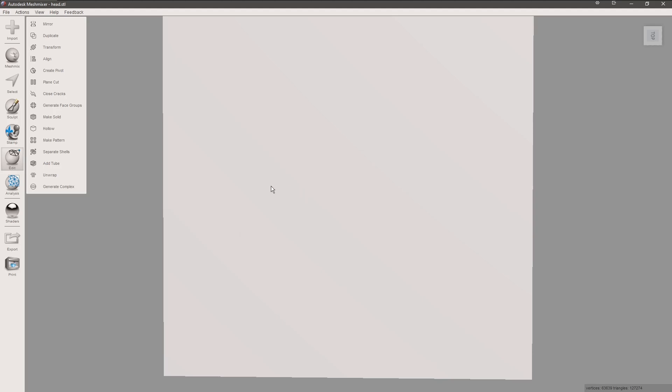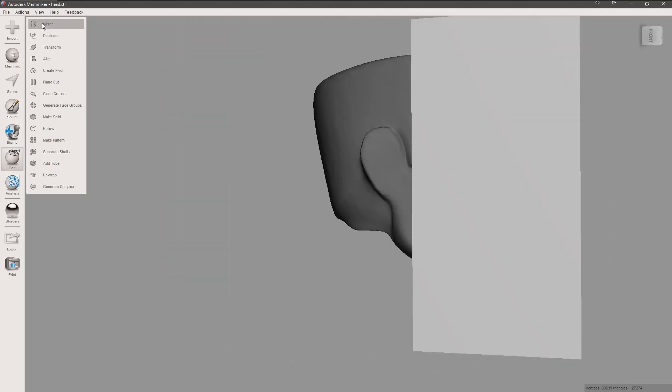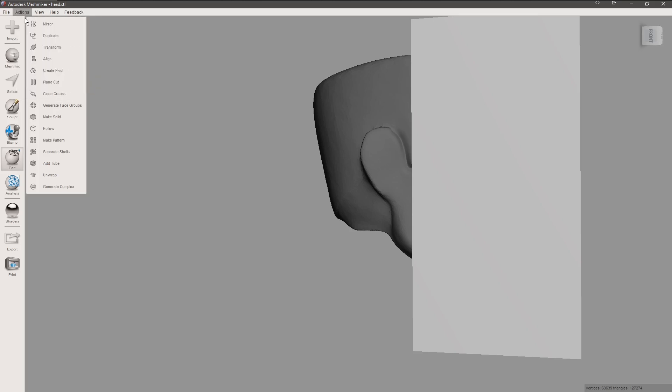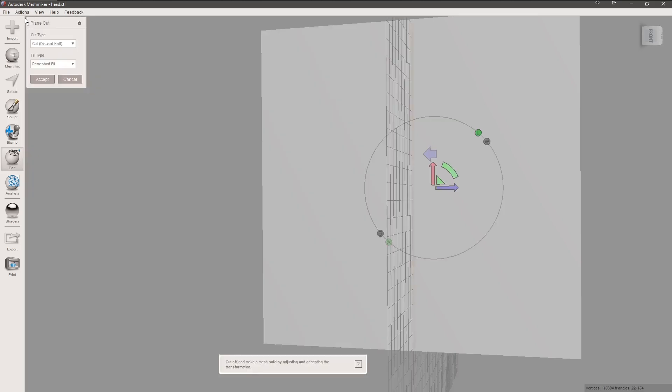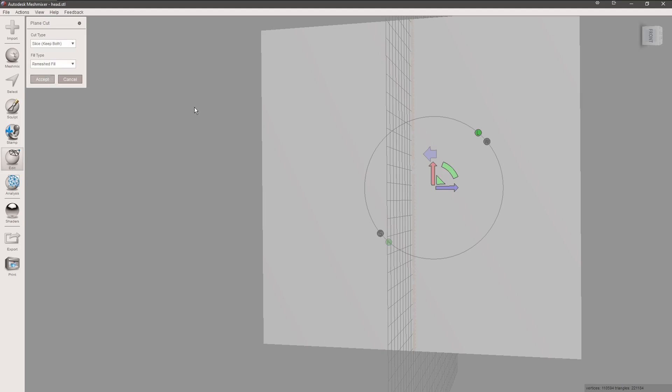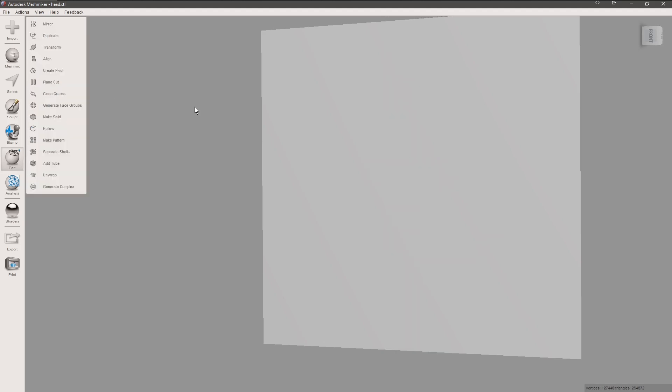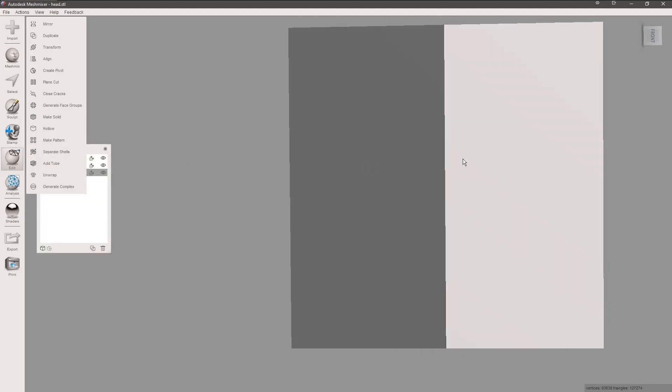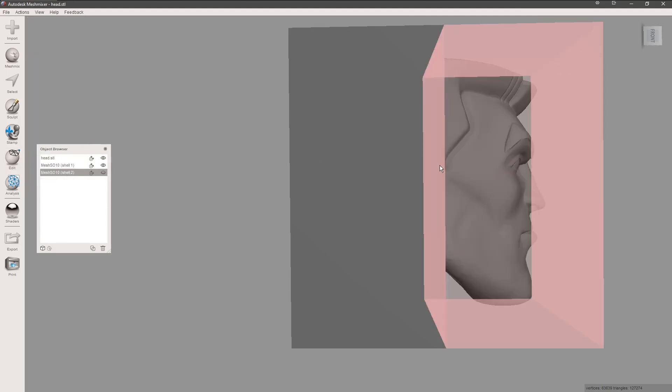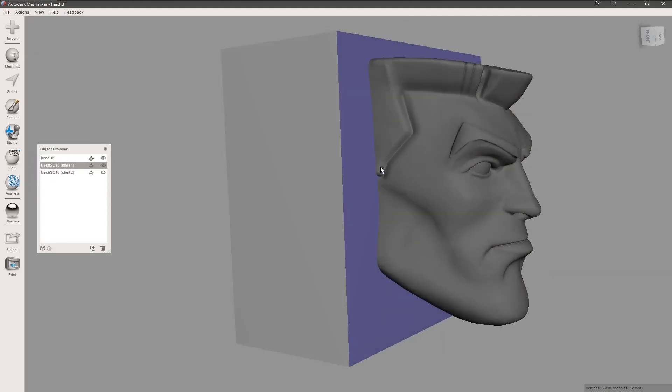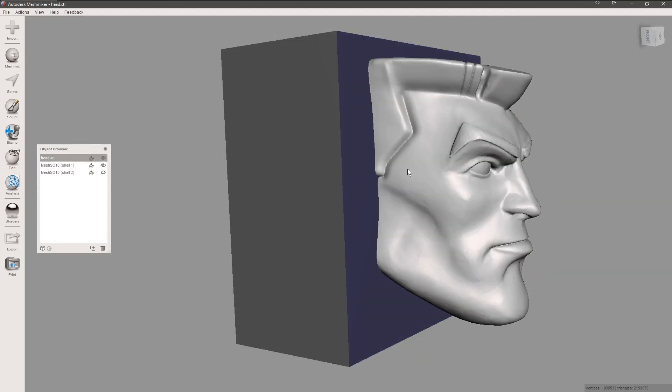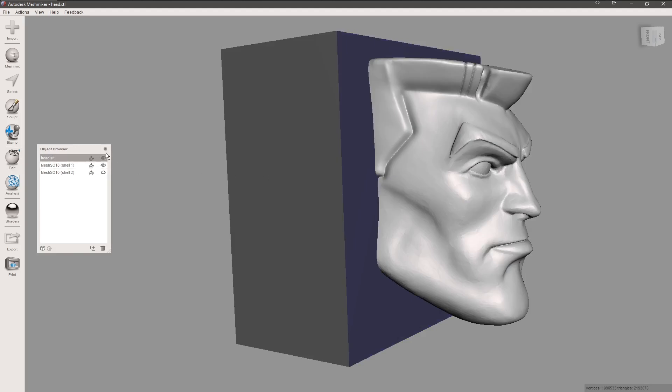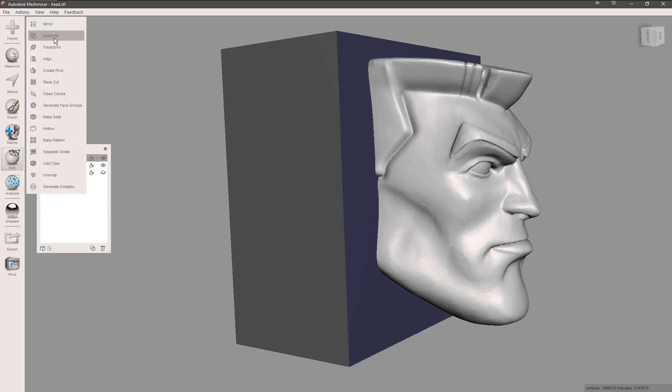Now we're gonna go to plane cut, so we're gonna cut this box in half. I think I made a mistake due to the fact that I didn't hit keep both sides. Let's go back a step, go back another step. Let's switch this to both sides, that way we're keeping both sides of the box.